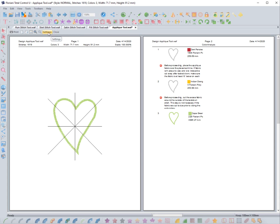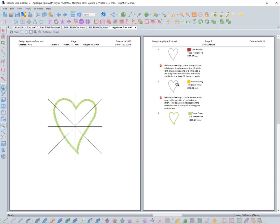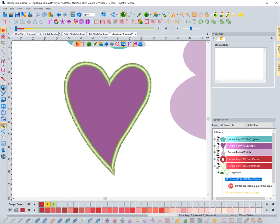In settings for print preview, you need to have the checkbox next to 'print design notes' checked. You also want to check 'print notes and color analysis' on the color analysis page. You'll definitely want to do that so you can see those notes. That was just a mini lesson inside this lesson — close.